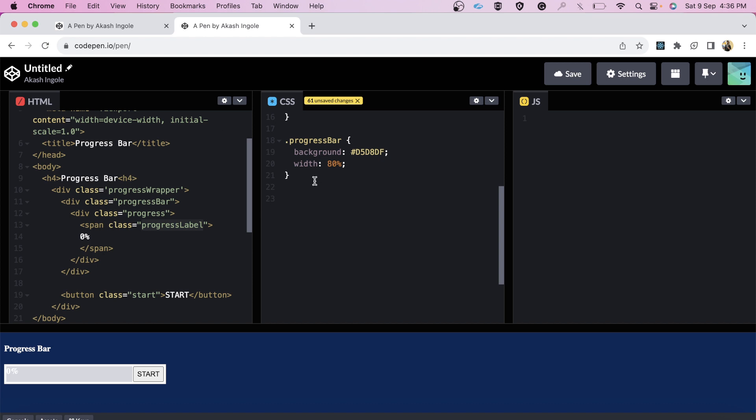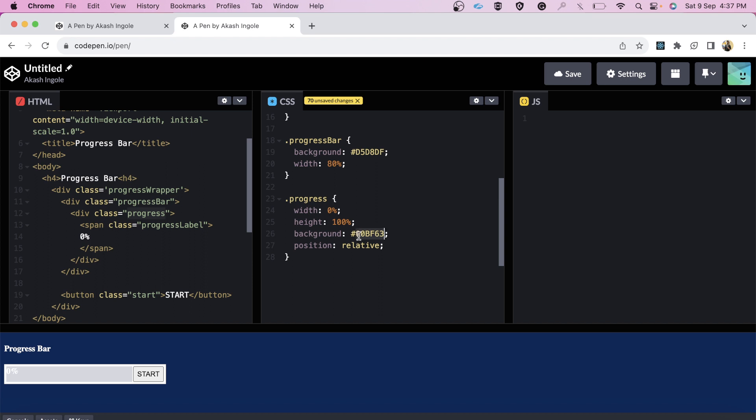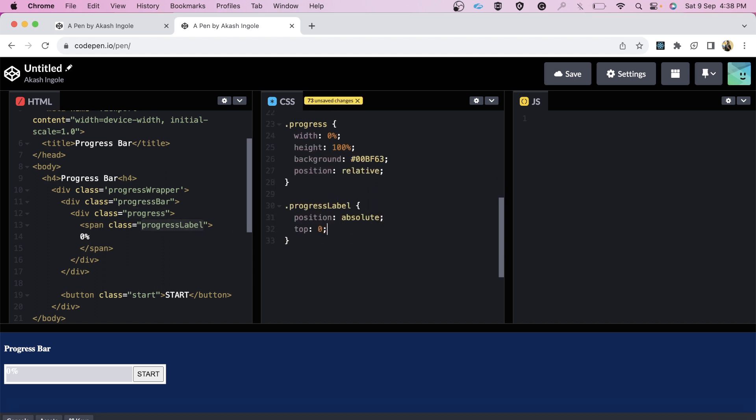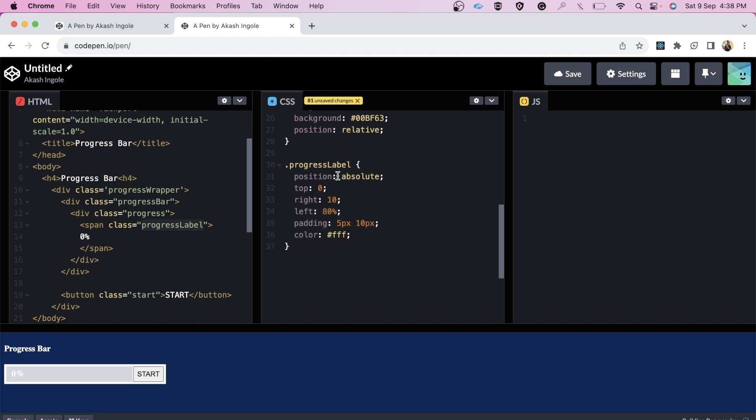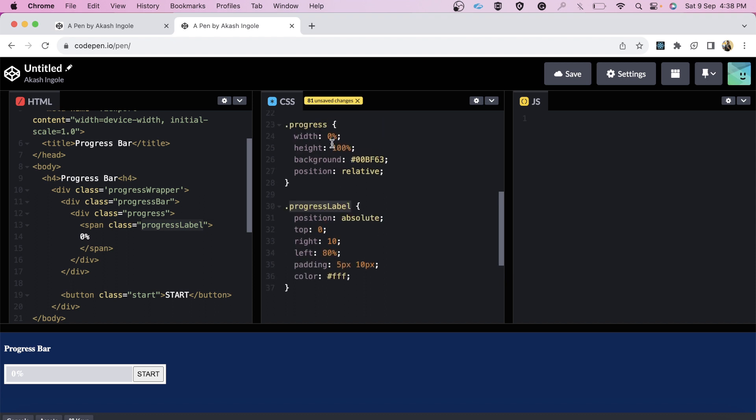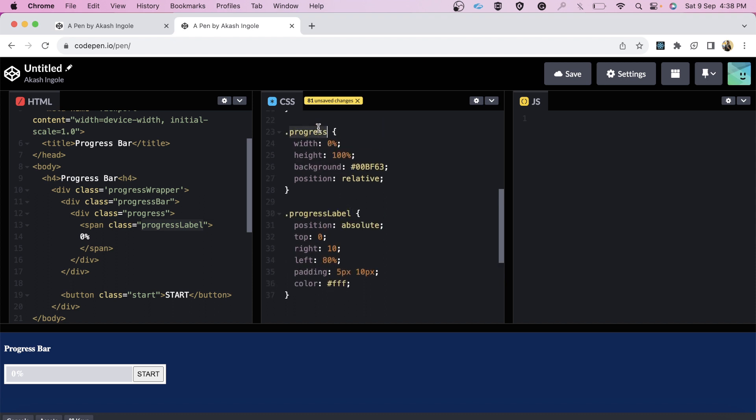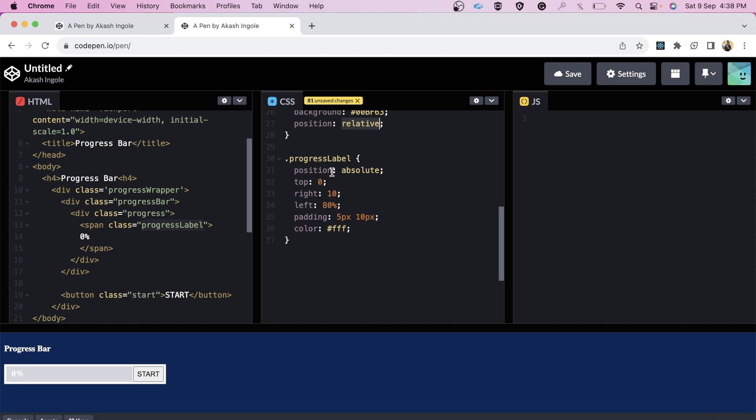For the progress element, we have given it width of 0%, height of 100%, background of green color, and position relative. Now let's quickly add CSS for progress label. We've given the parent container position relative, so I've added position absolute to it so it could be positioned with respect to this progress bar. We've given it properties like top, right, left, padding, and color of white.